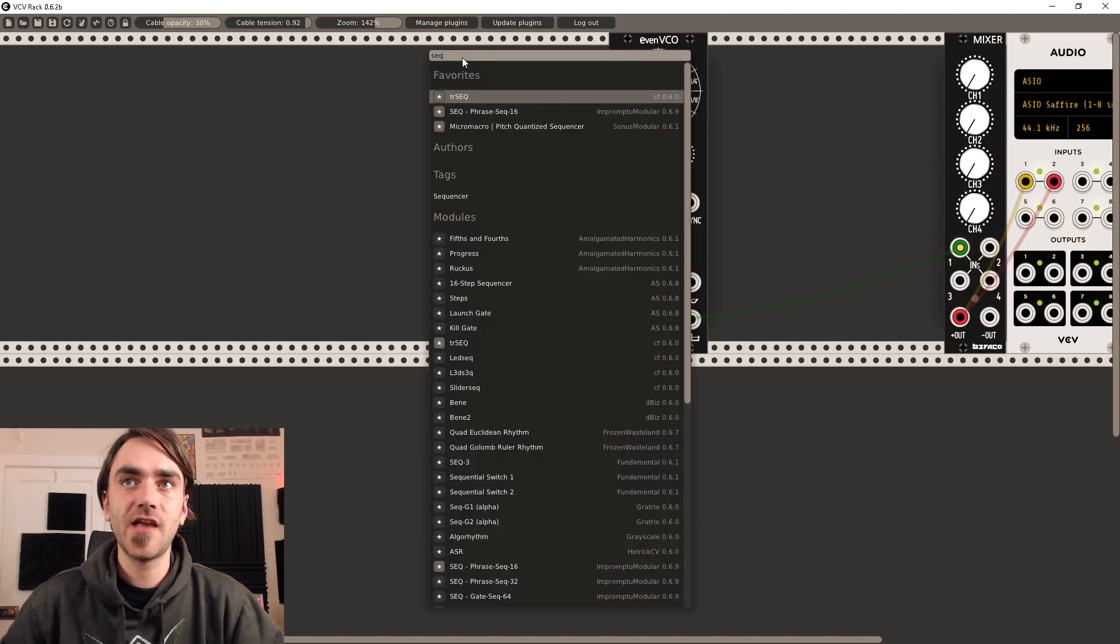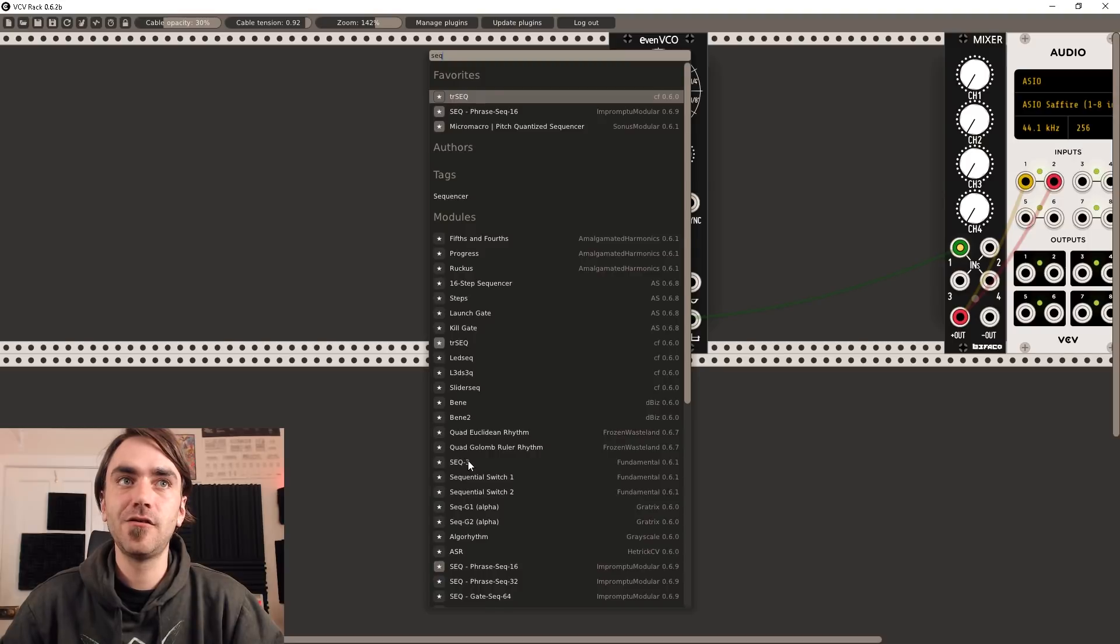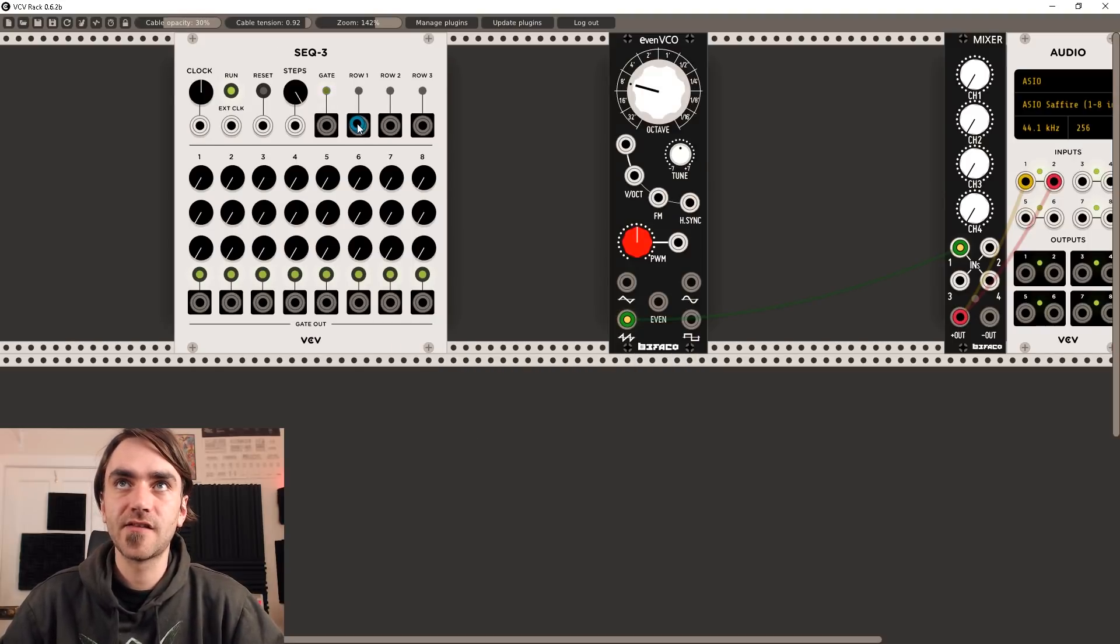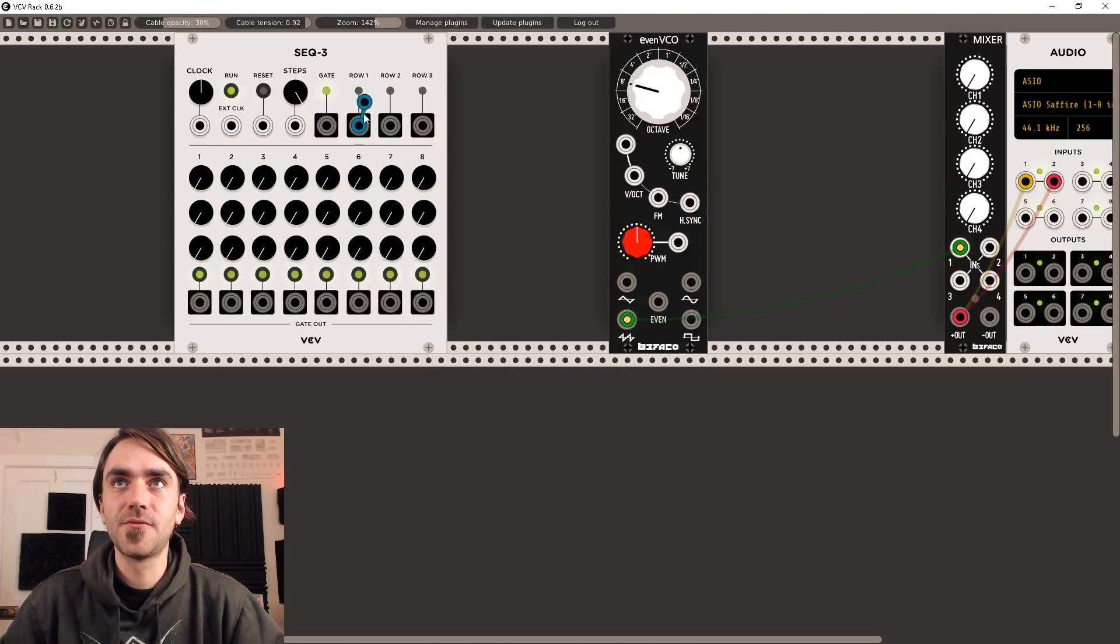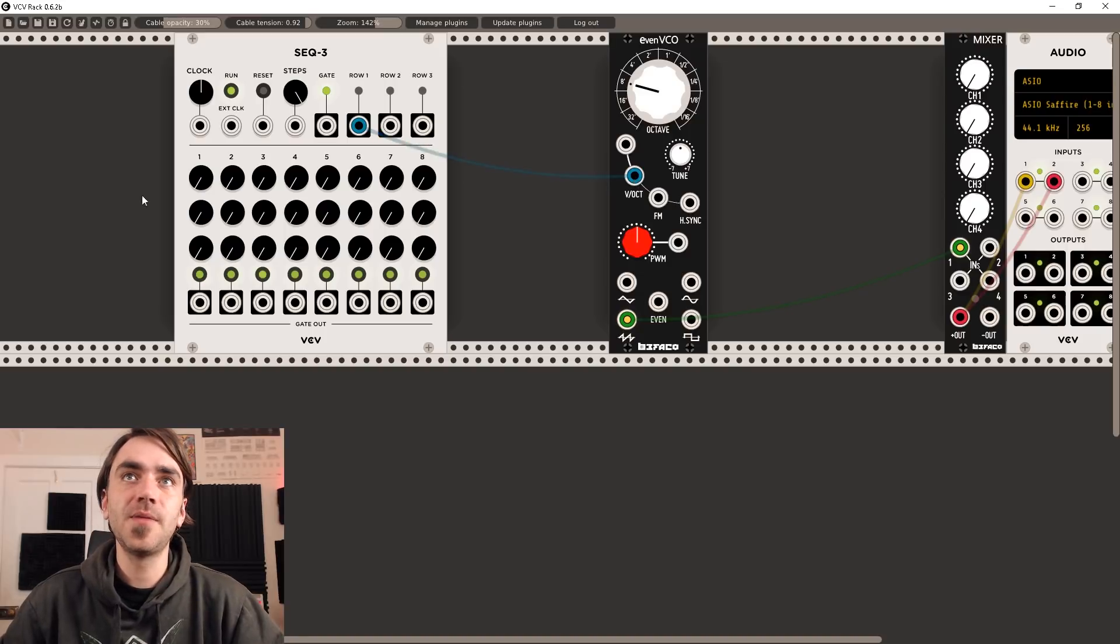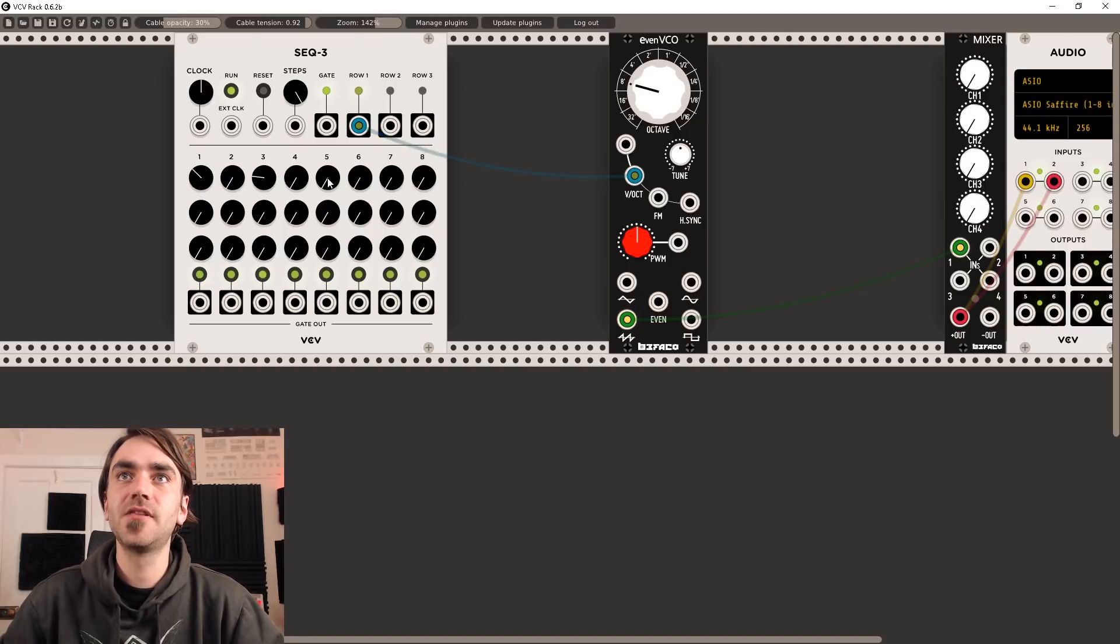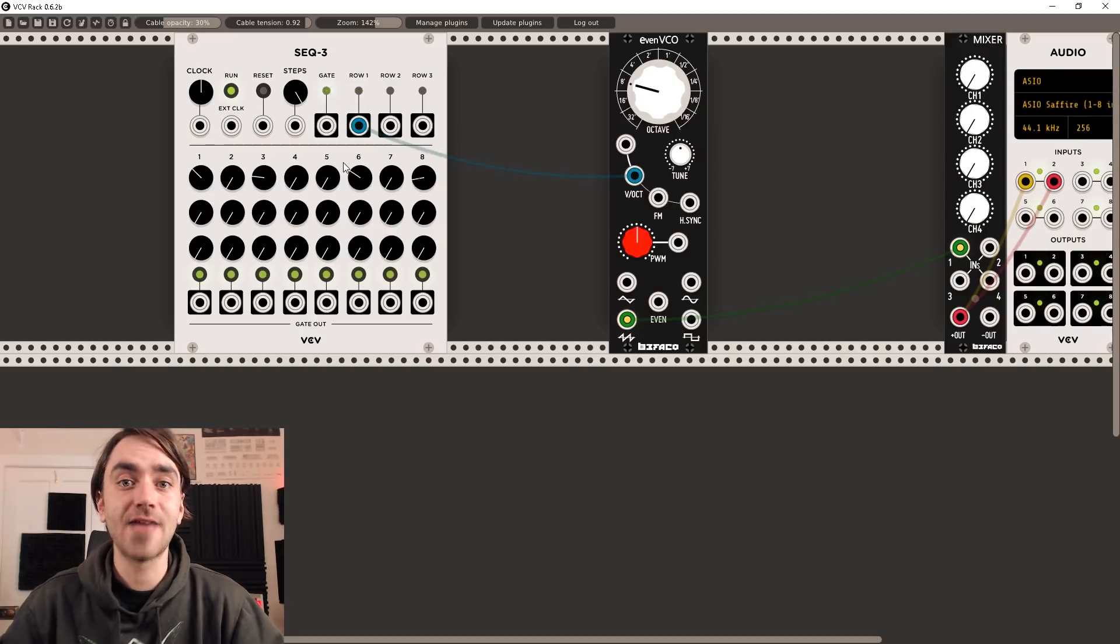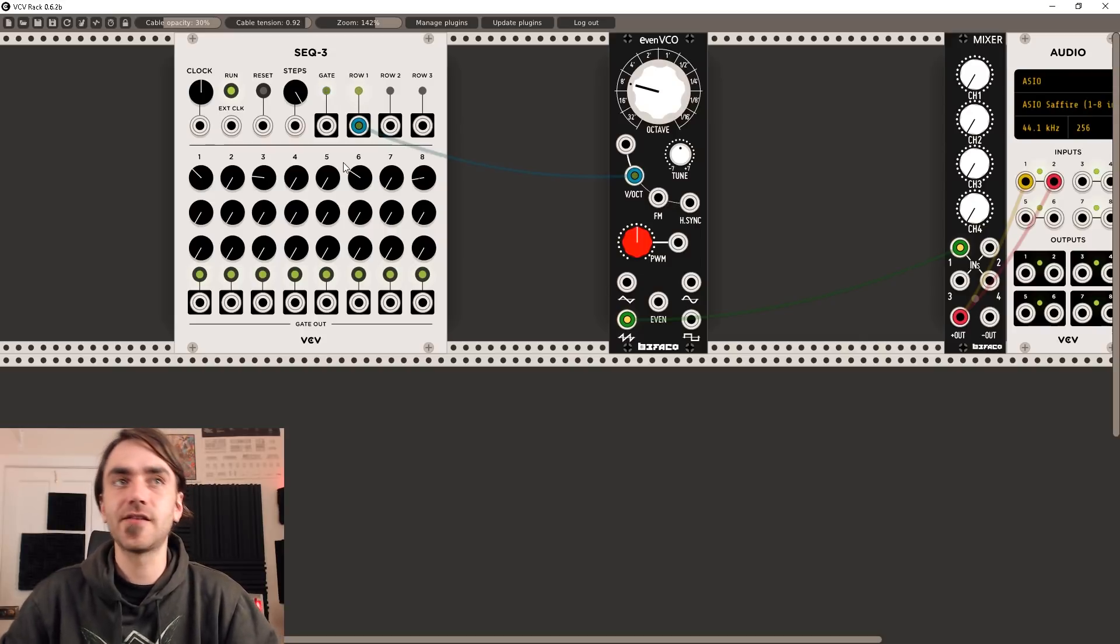So we can just search SEQ and add this SEQ3 over here. So now what this does is if we connect the row output into the V oct input we're going to be able to change the pitch within varying steps on the sequencer over here. So let's turn up the volume and have a listen to what that sounds like.